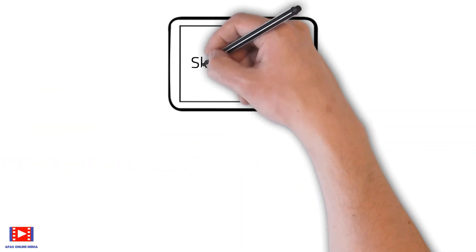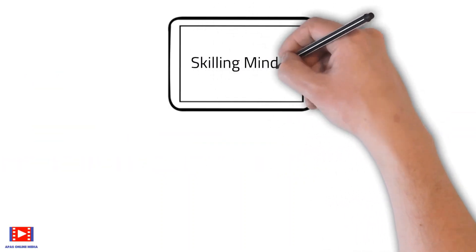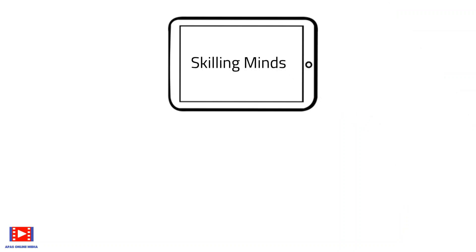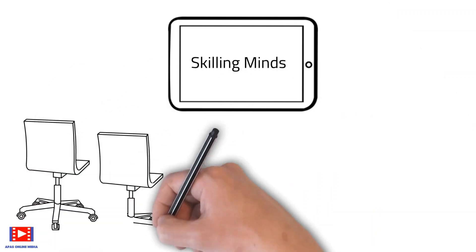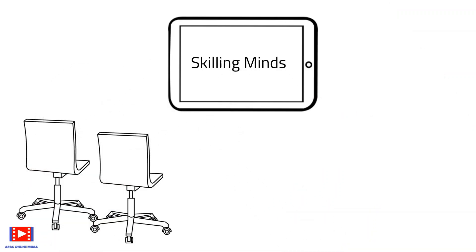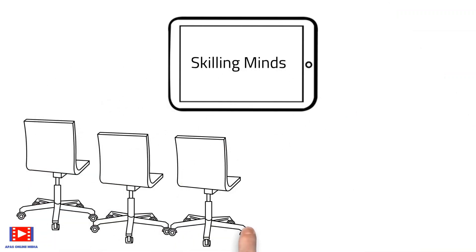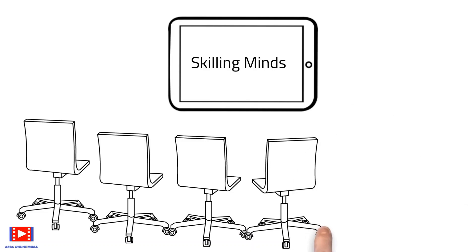Welcome to Skilling Minds, where we impart skill knowledge with easy to understand presentations and hands-on sessions.